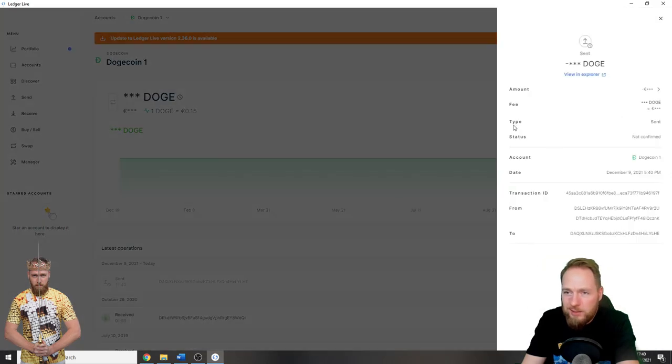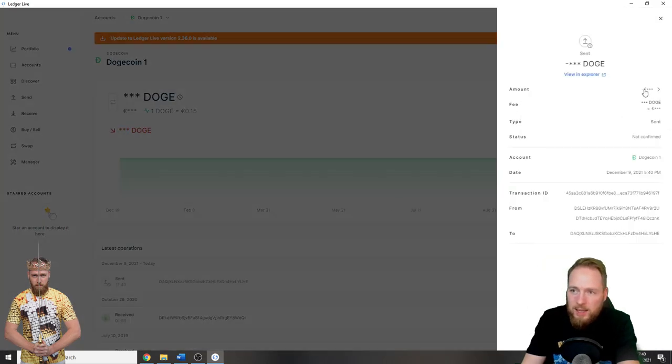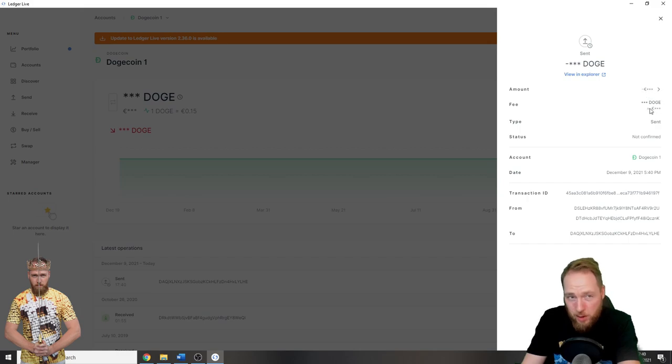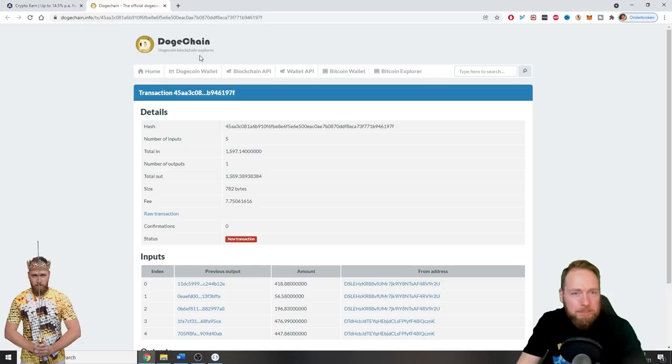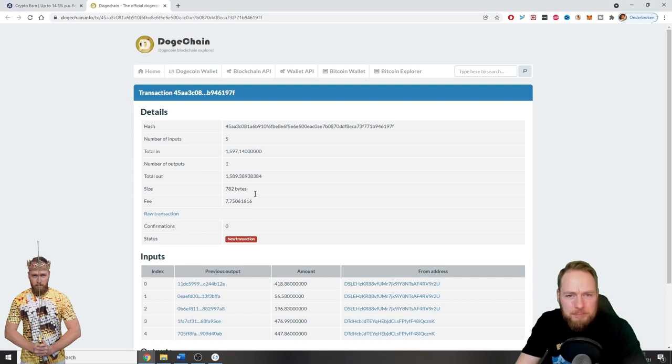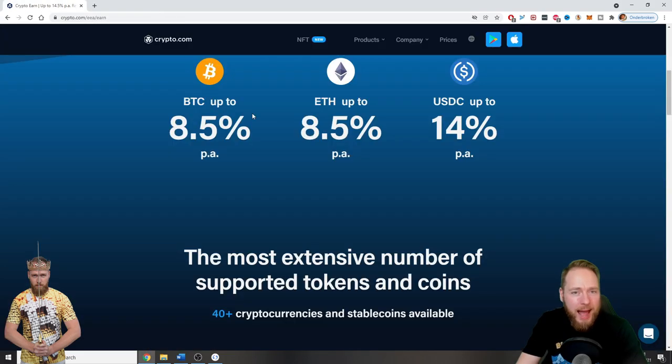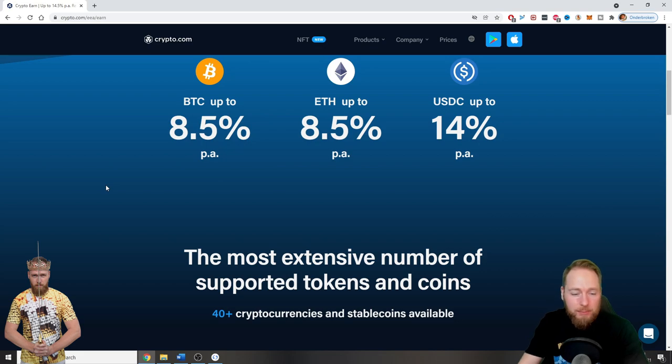You can check the details here. You can't see the amount because my security mode is on. And soon I will receive it in my Crypto.com wallet.